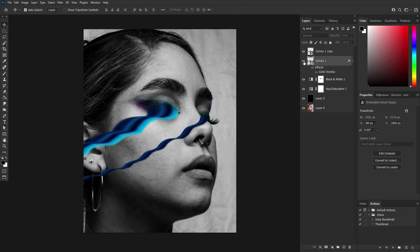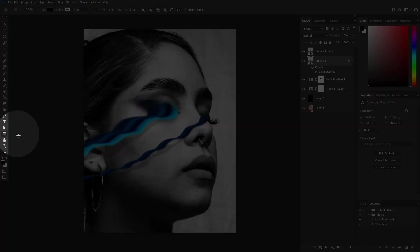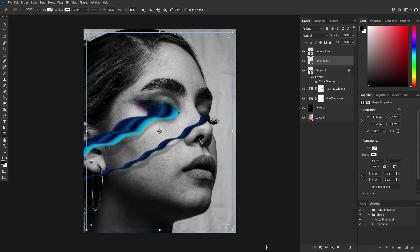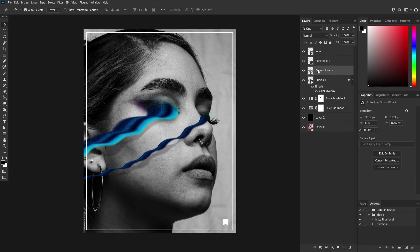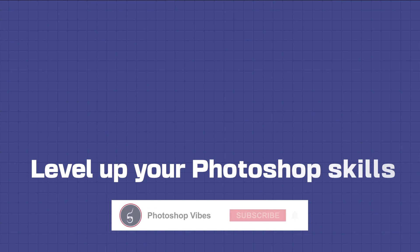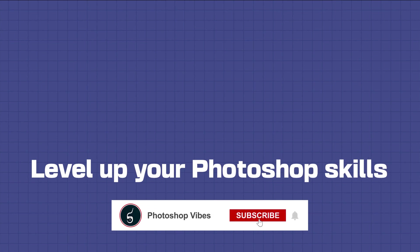You can further enhance the image by adding additional required elements. I hope you found this tutorial helpful. Like, share, and subscribe to level up your Photoshop skills.